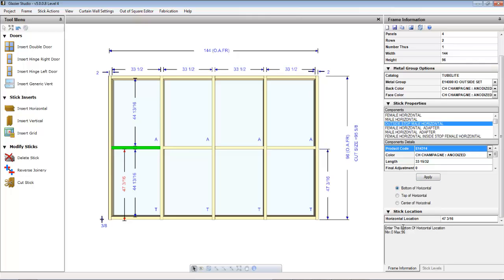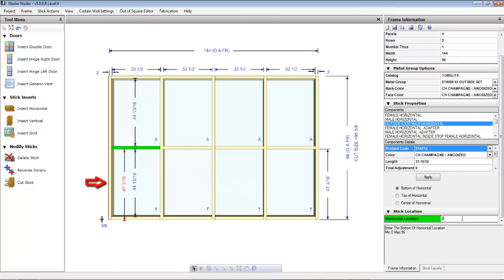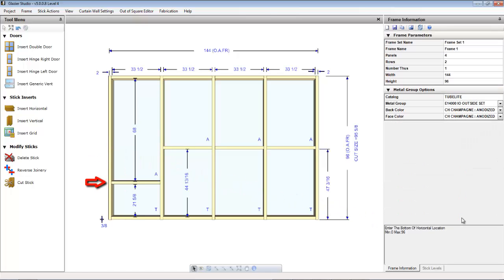When a horizontal is selected, you may also change its position by typing in a new horizontal location. This is its position from the bottom of the horizontal to the finished floor. You can also enter the top or center line of that horizontal if you make the selection from the radial button.